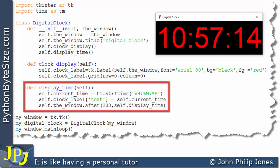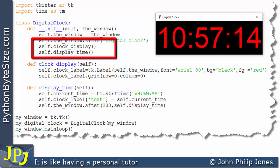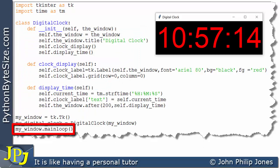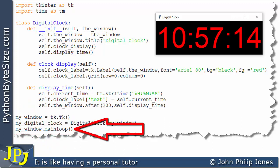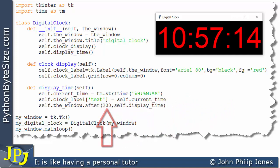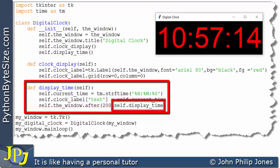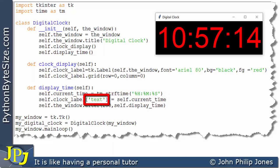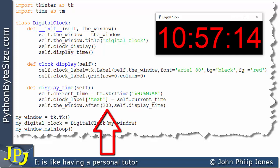The Python program is going around the main loop, but a timer was set in the background to run for 200 milliseconds. When those 200 milliseconds have finished, we leave the main loop and execute the clock display method again: we get the current time, assign it to the variable, and then assign it to the text property of the label as the new current time.